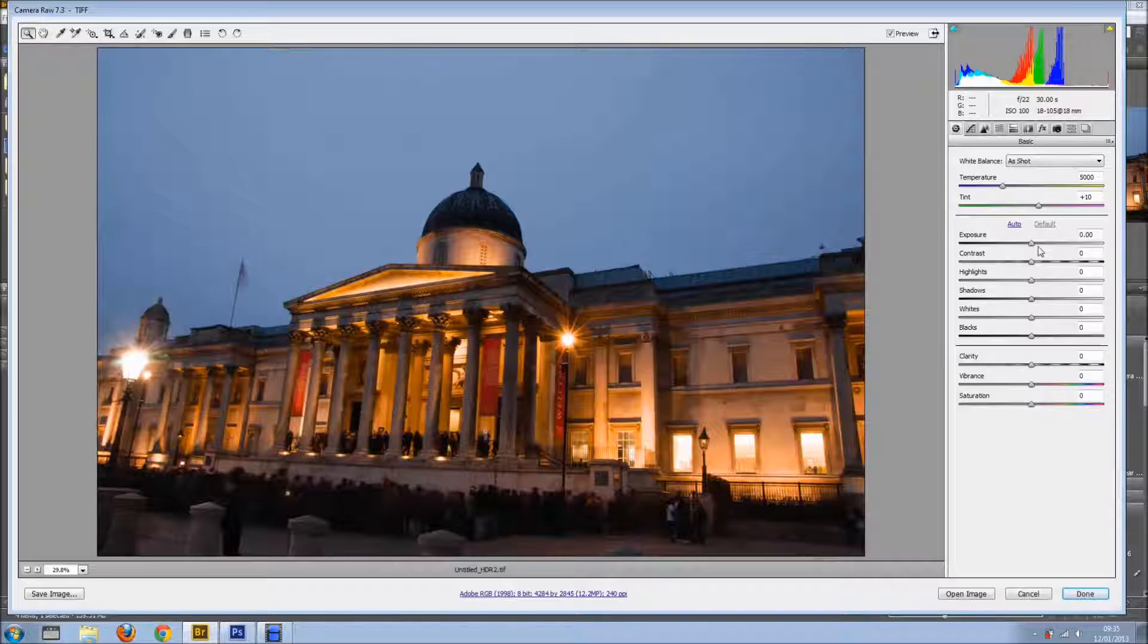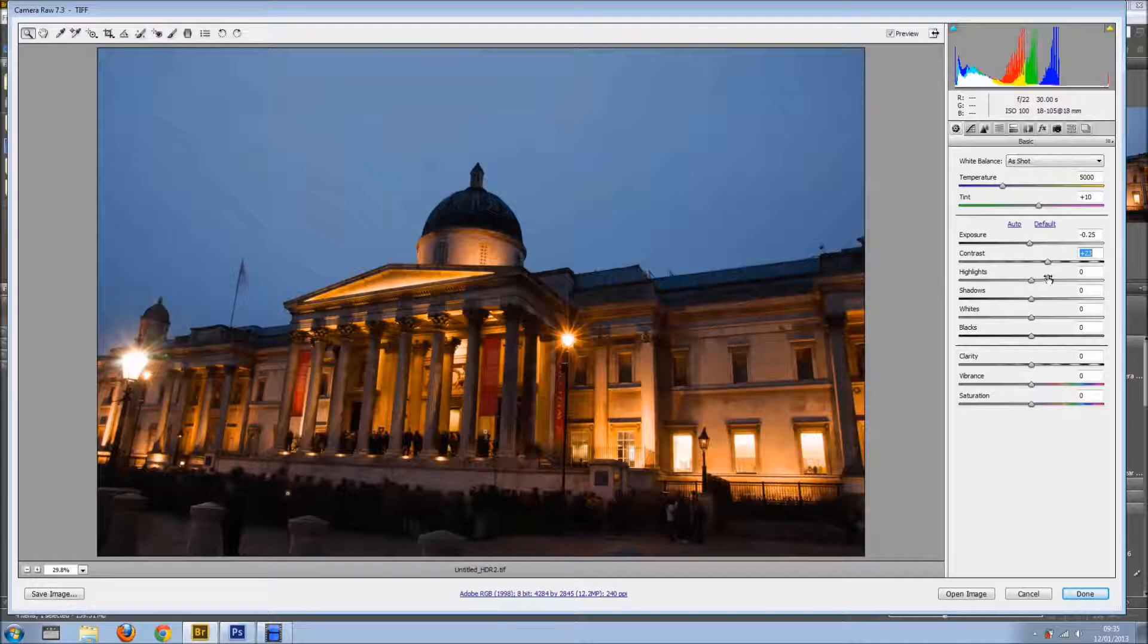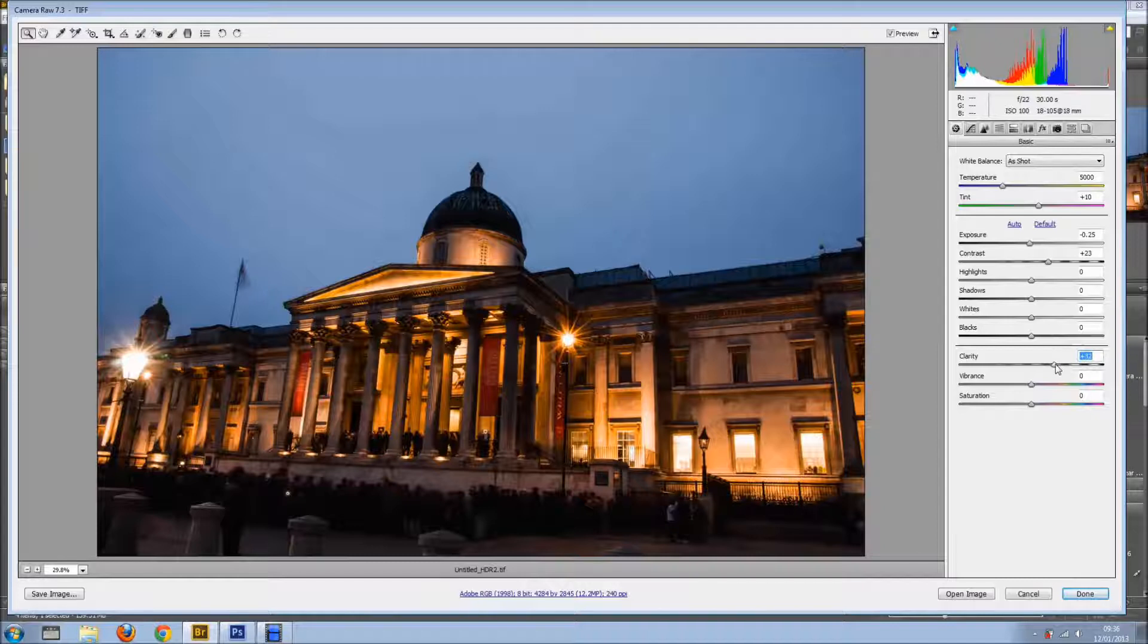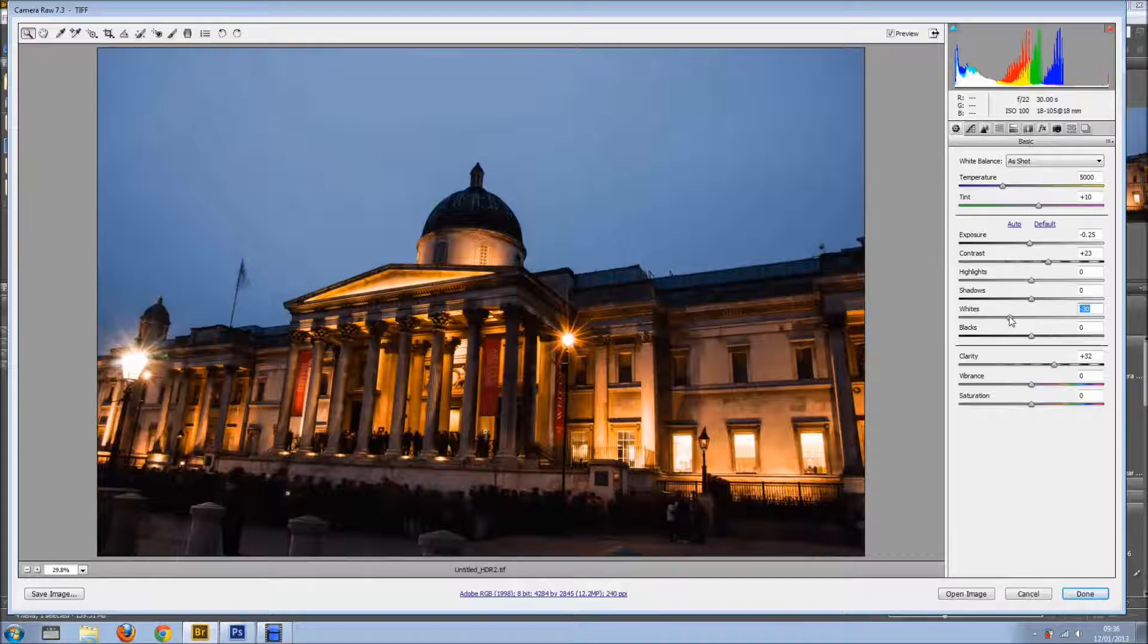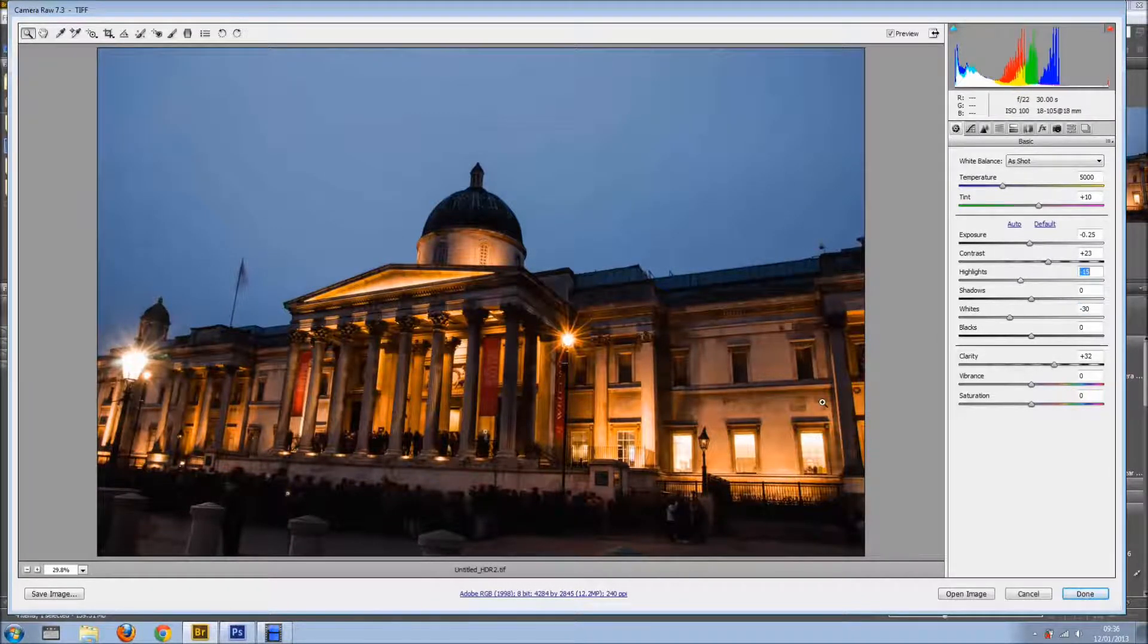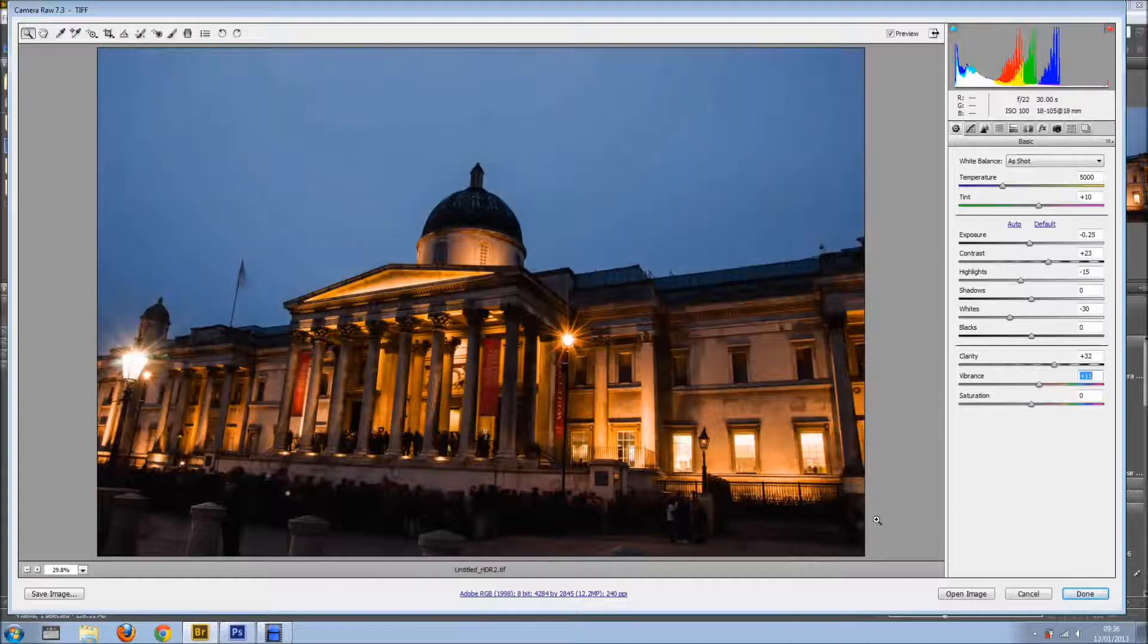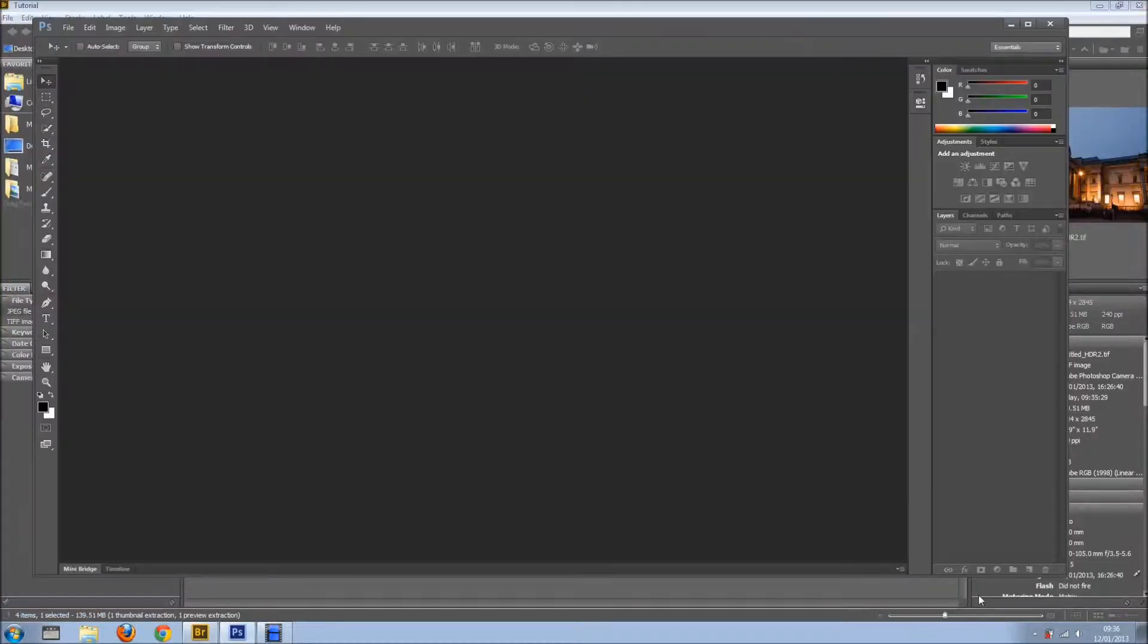So, let's just bring down probably the exposure, add some contrast, lots of clarity. Too much clarity actually. Something like so. We can bring down the whites if we want. The highlights as well. And just a hint of vibrance. Yeah, I'm happy with this. And I'll open the image.